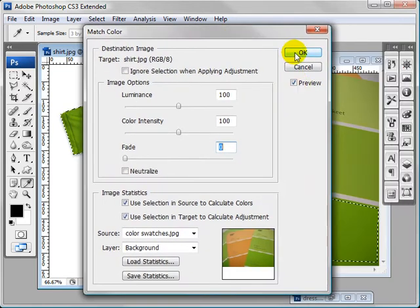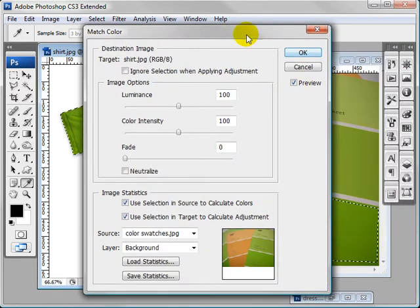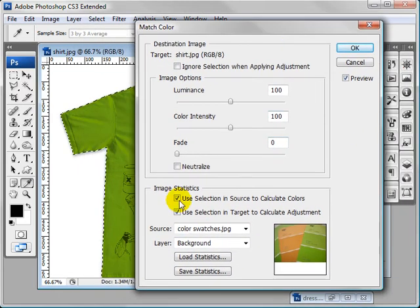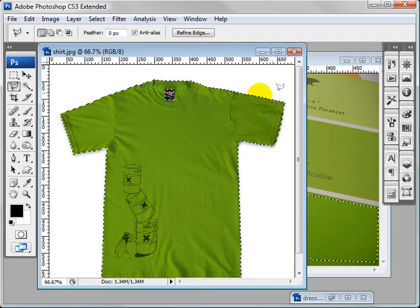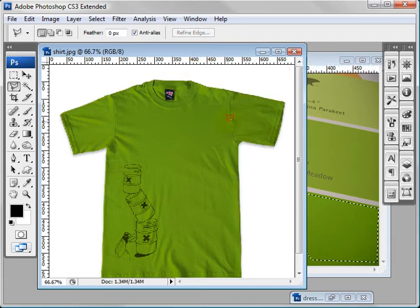So we will just click okay. Oh, one thing you want to make sure is right here, make sure both of these are selected. Click okay, and there you go.